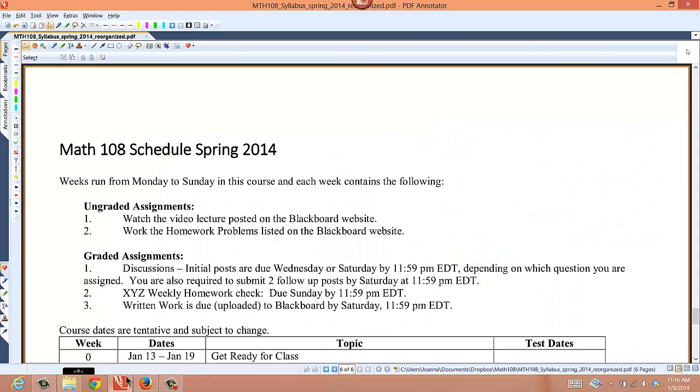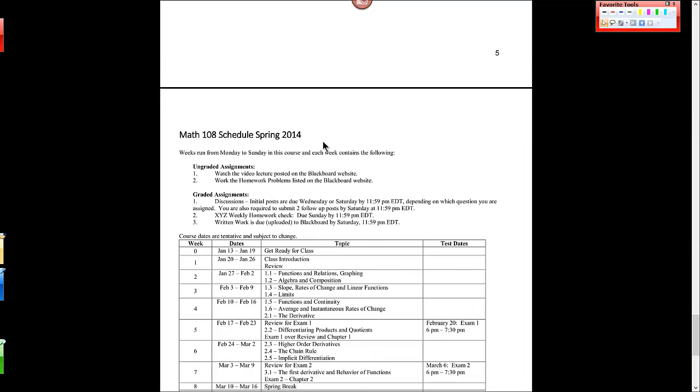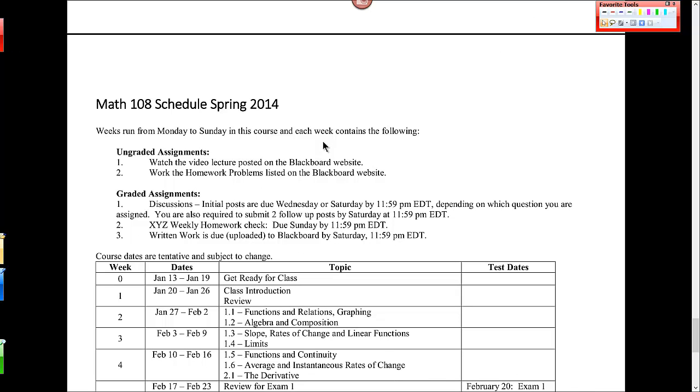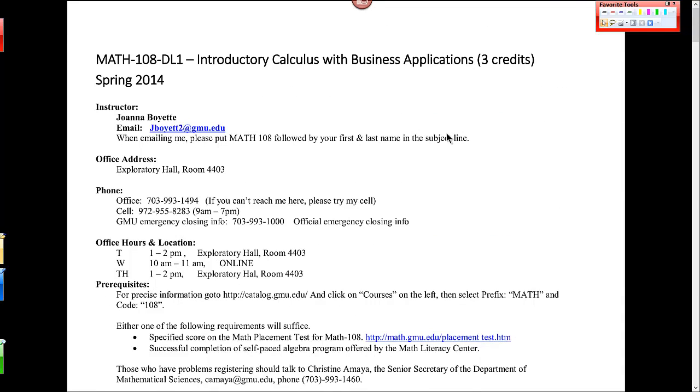So first let's talk through the syllabus. The syllabus is posted online. Please print it out. It has all of the information that you'll need to know or point you to places in Blackboard. So there's my name. I'm your instructor, Joanna Boyette, and my email here. When emailing me, it really helps if you put which class you're in and include your first and last name. That helps me find you and enables me to get back to you quickly.